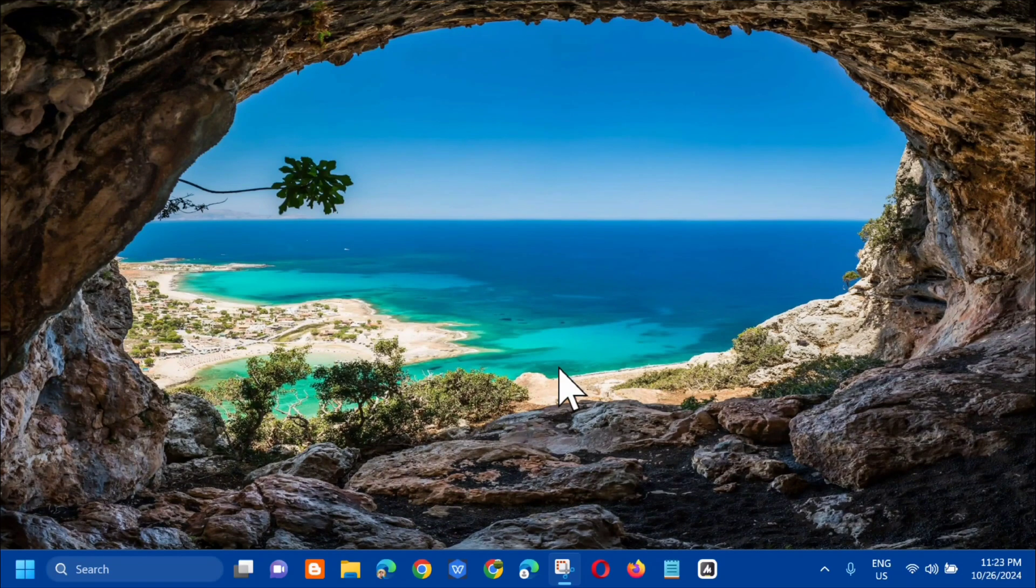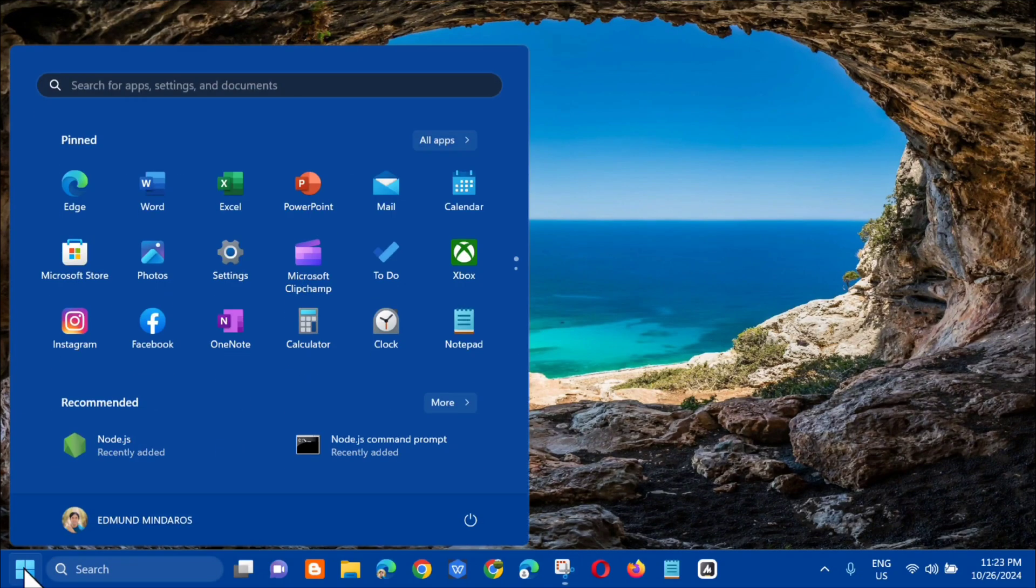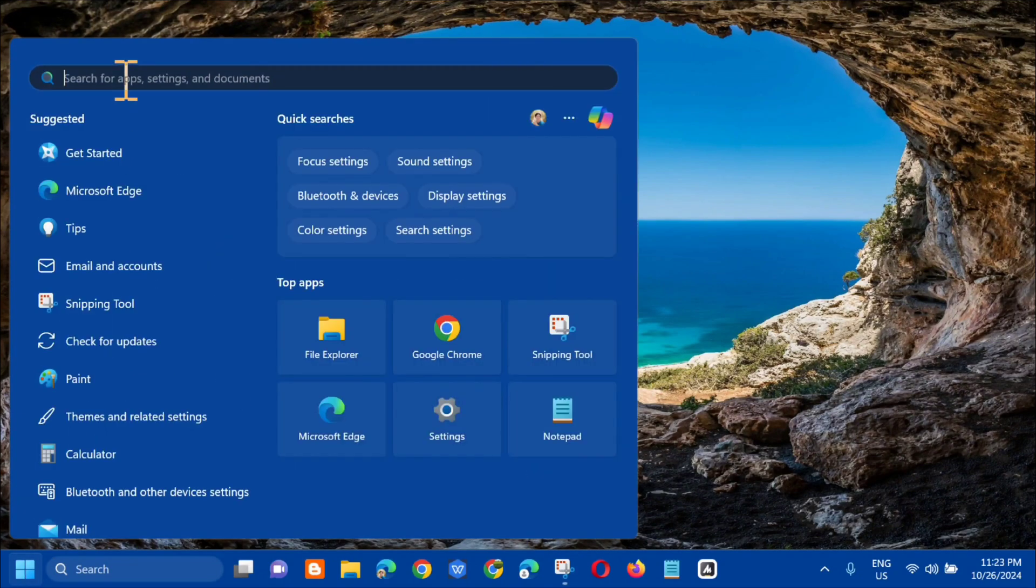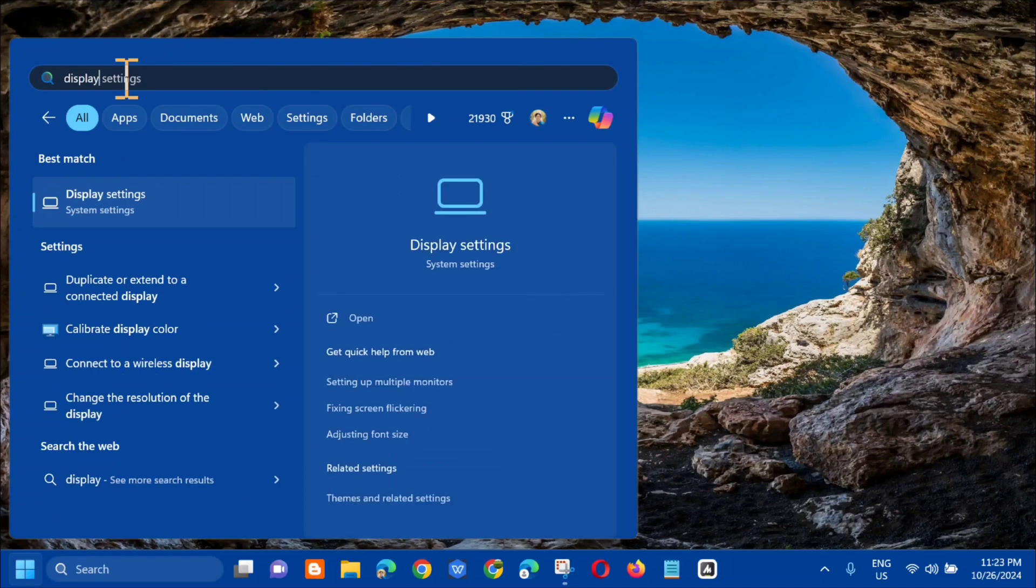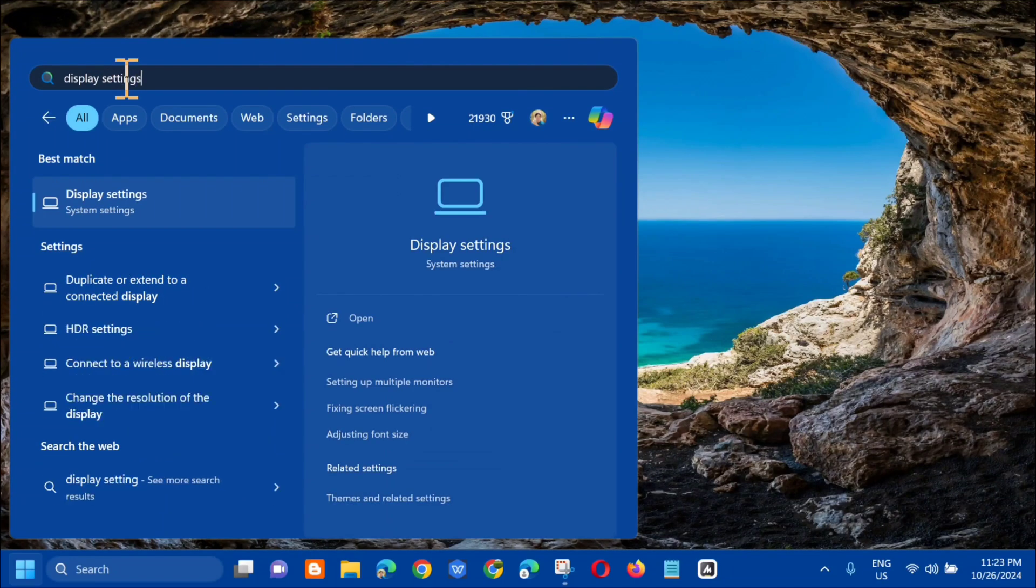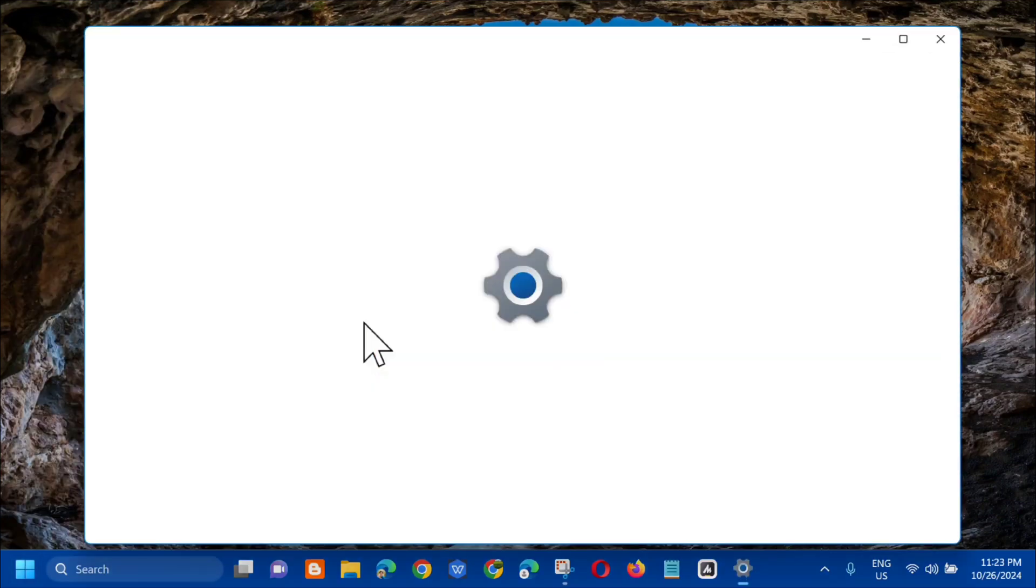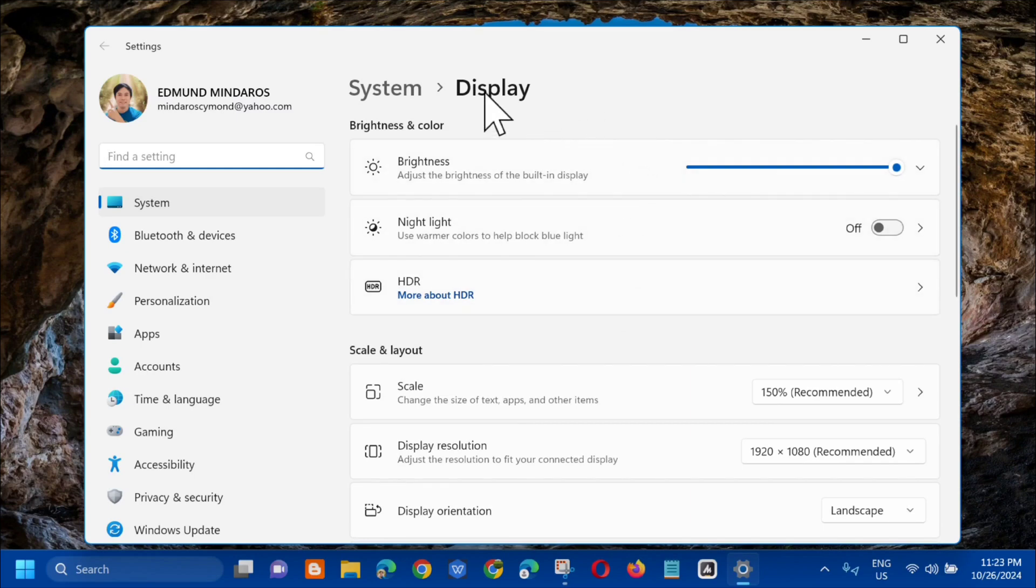The first method is from the search menu. Open up the search menu and dito sa search for app, kailangan mo nang i-type dito yung display settings. Makikita mo kaagad dito yung display settings, i-click mo lang yung open. Automatic mga kaibigan, makikita mo kaagad dito yung display settings.